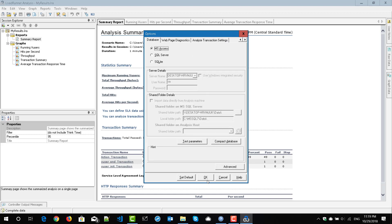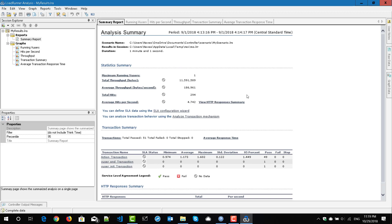These are the few settings I take care of before analyzing my results. The first step I always do is configure the SLA. By default, you will not get any SLA status in the results. In the summary report table, you can see the transaction name, response time, and various parameters, but the SLA status is not available — so you need to configure the SLA.